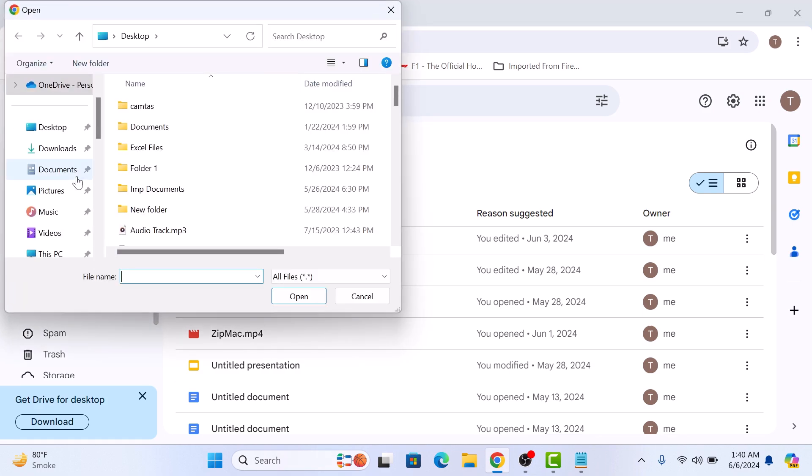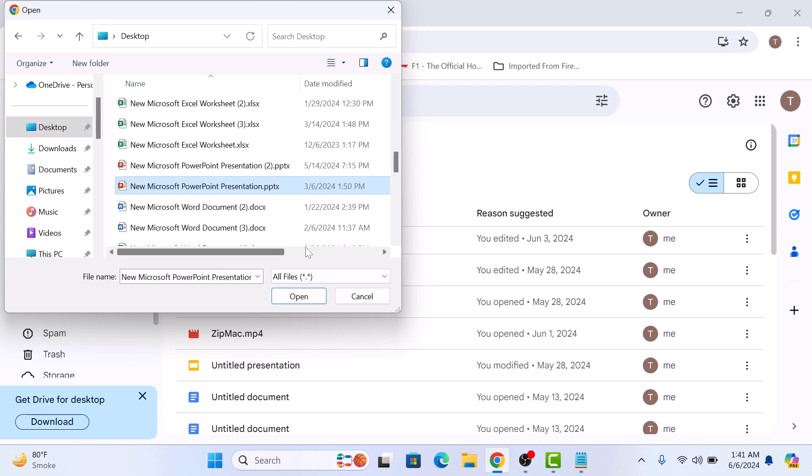Browse and select the PowerPoint presentation that you want to convert into Google Slides and then click open.